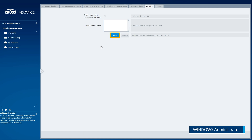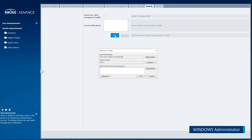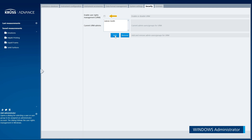Click Add to add a user or a user group. A Windows dialog box will open. Advanced User Rights Management is based on Windows User Account Management. Enter the user who is intended to be the first administrator. Enable User Rights Management.